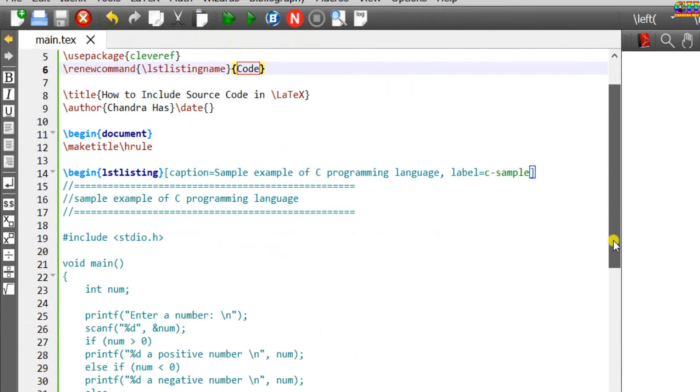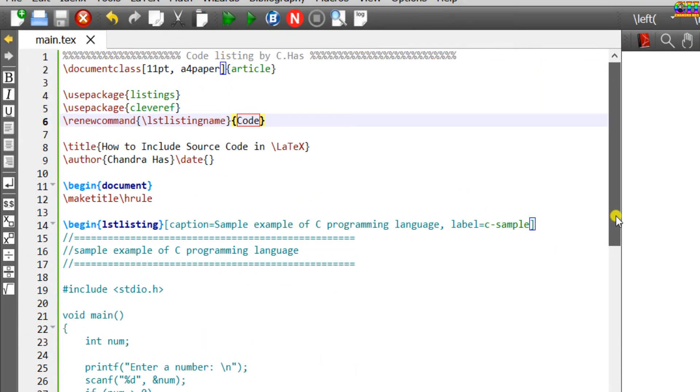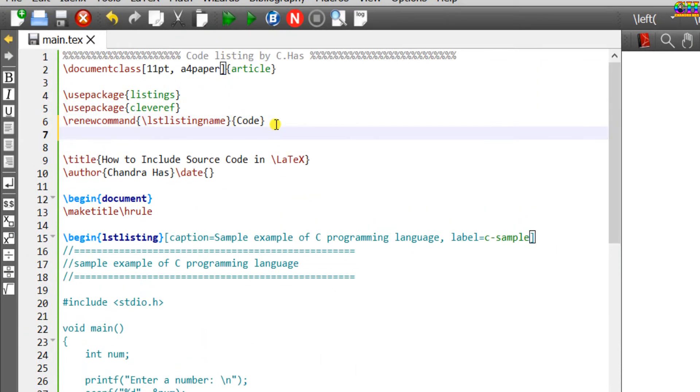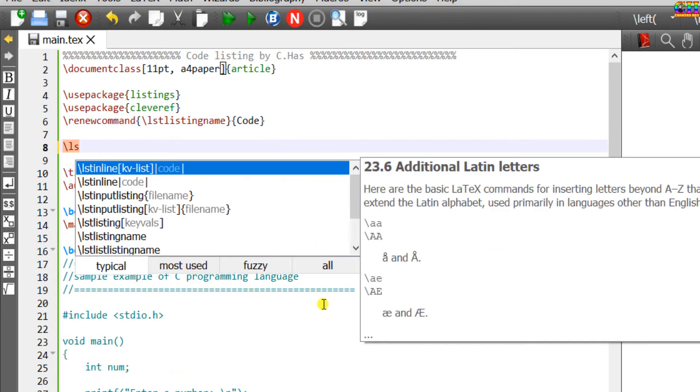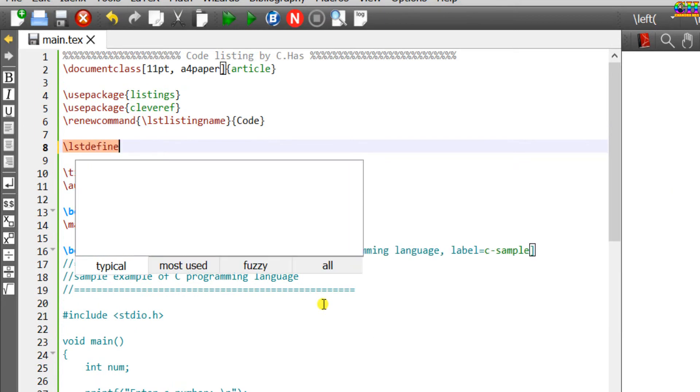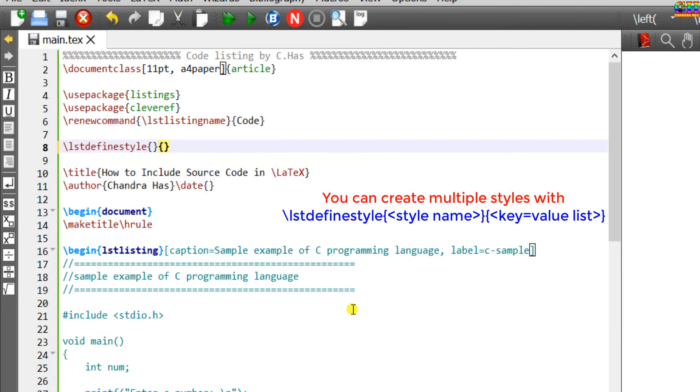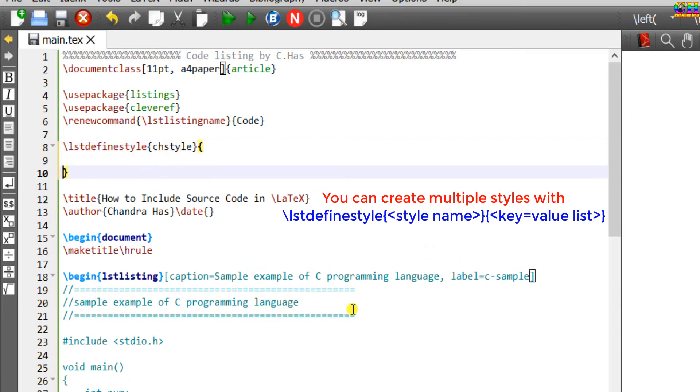We can define custom style for the code. For this, in the preamble just write lstdefinestyle. In the first curly bracket just write the style name. You can write any name. In the second curly bracket we will format the code.